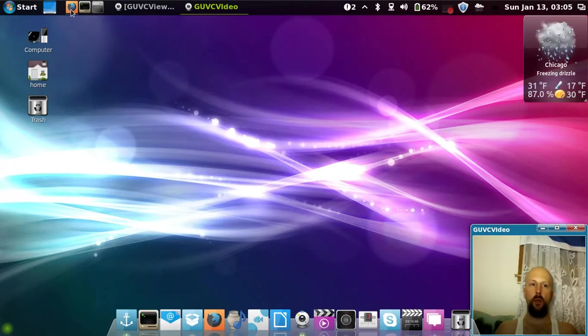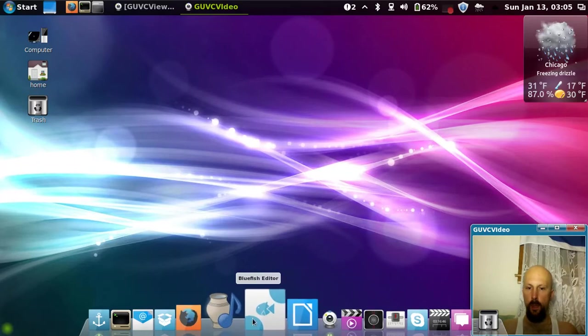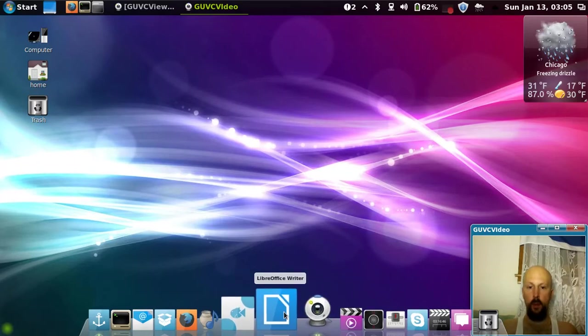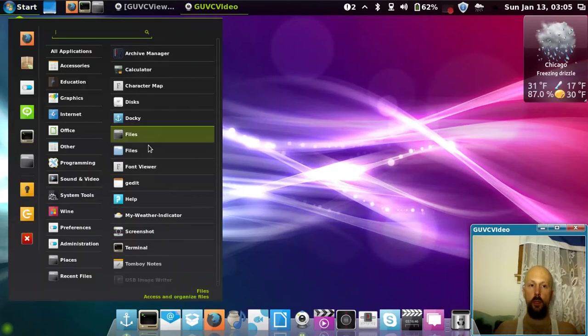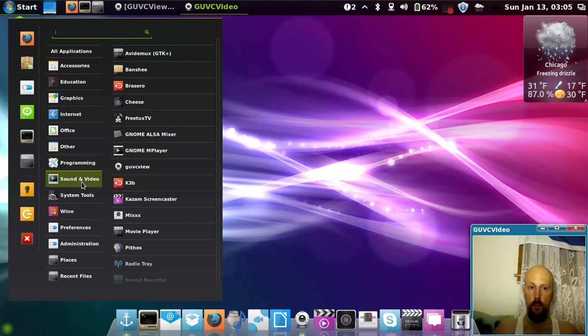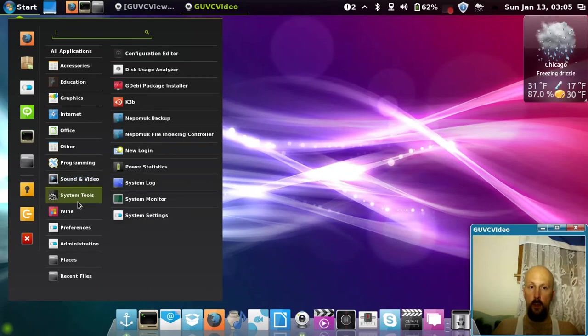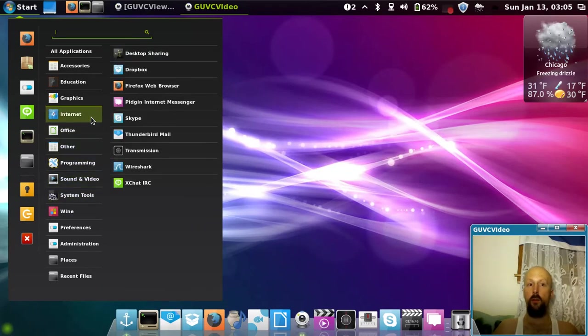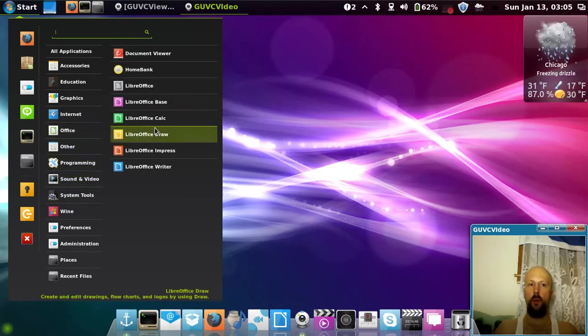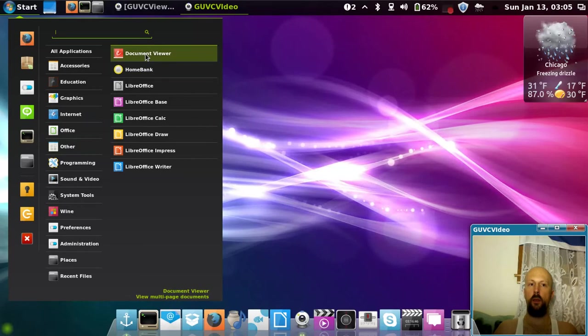LibreOffice, you have Writer, Excel spreadsheets, pretty much same thing as Microsoft Office but it's free. Document viewer is like PDF Acrobat Reader or document viewer.